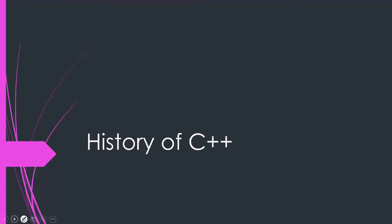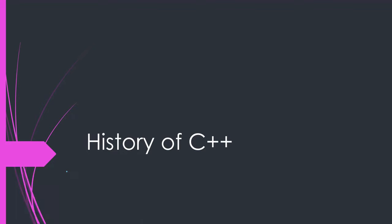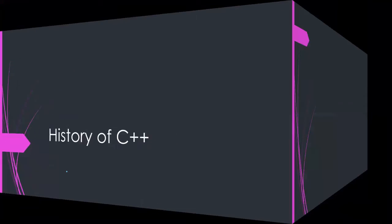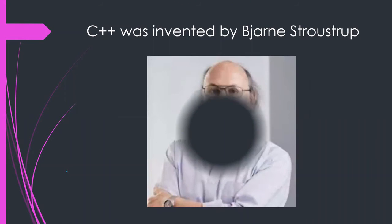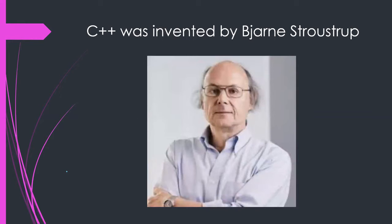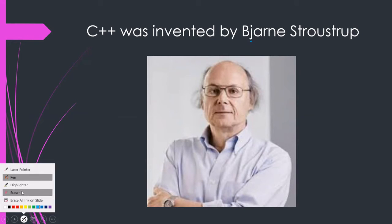C++ was invented by Bjarne Stroustrup. So this is the man who has invented C++ so that people like us can come together and code. And BJ is there but actually it should be pronounced as Bjarne Stroustrup is the way you should pronounce it.